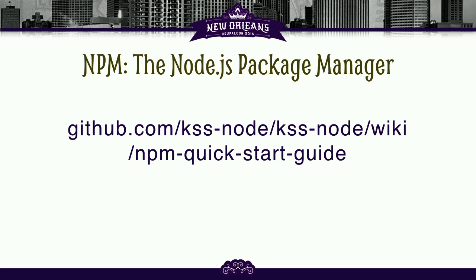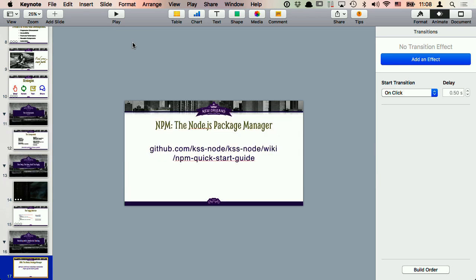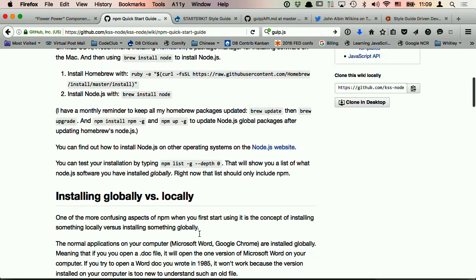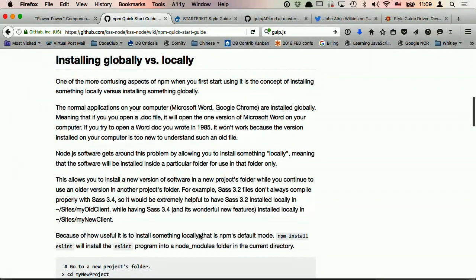I wrote this quick start guide for NPM because I didn't understand it when I first started using it, and once I had a good handle on it I wrote this guide. One of the things I want to talk about is this concept that NPM has: installing things globally versus installing things locally. When you have Microsoft Word installed on your computer, you have a global version — there's one version of Microsoft Word on your machine.